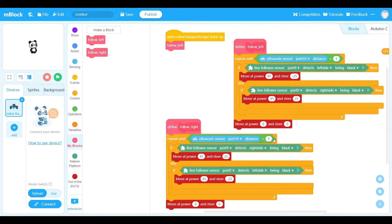I've made two custom blocks: one called 'follow to the right' and one called 'follow to the left.' Instead of an infinite loop, I'm using a repeat until the ultrasonic sensor sees something closer than five centimeters, then it exits and stops both motors. In 'follow to the left,' I test the left side first — using my custom block where I can specify forward speed and turn amount (negative turns left, positive turns right). It goes forward at 45 and turns left at 25. If it hasn't seen the line on the left, it tests the right and turns right. 'Follow to the right' is exactly the same except it tests the right first and turns right, else tests left and turns left.